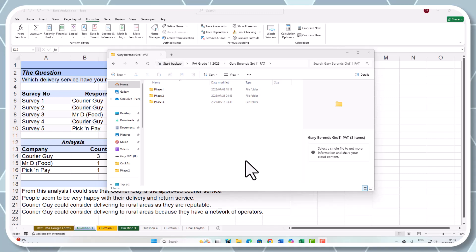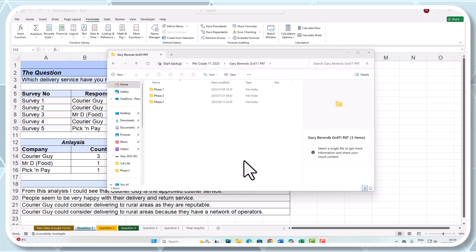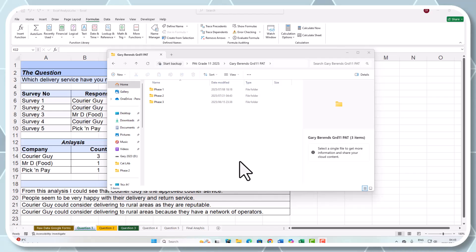Welcome back everybody, Sonny Bonani. Just a quick video here guys to show you what to do with your summaries.